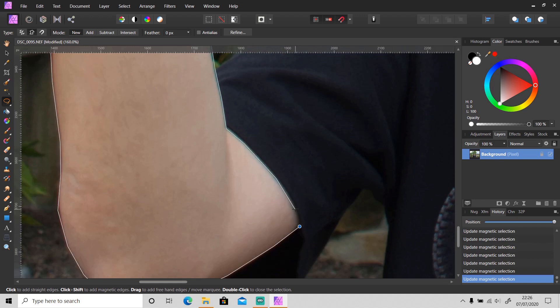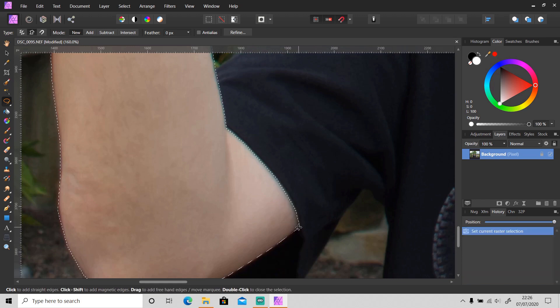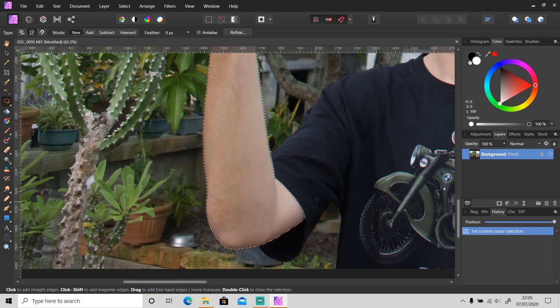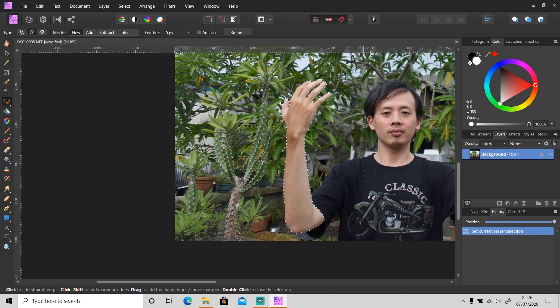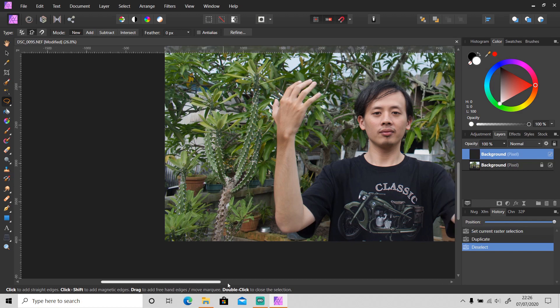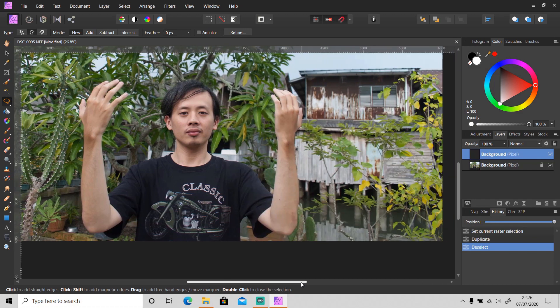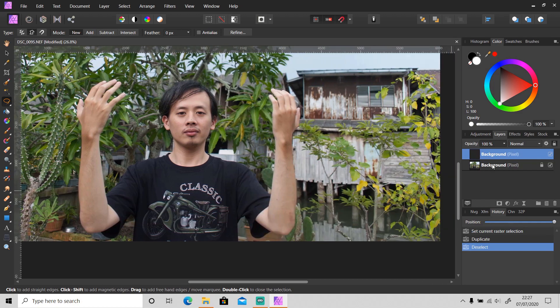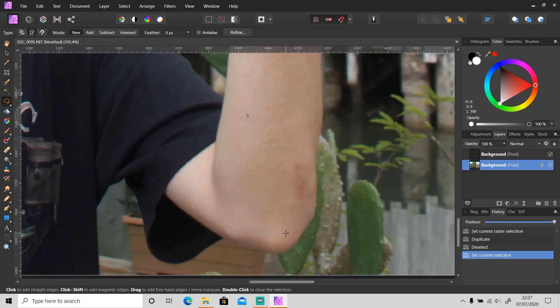After you have finished with the selection, duplicate the layer by clicking Ctrl+J. I'm gonna also select this part.